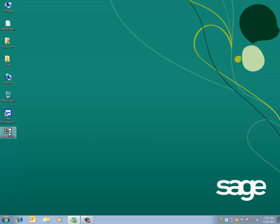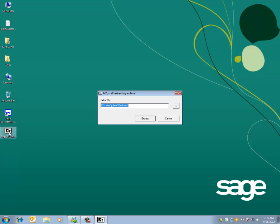I will access and extract the Payroll Update by double-clicking on it. A 7-zip self-extracting archive will appear and will prompt you to extract the file. In this case, we can extract it to the user's John Kay desktop or we can specify a network drive which can be accessed by all workstations.